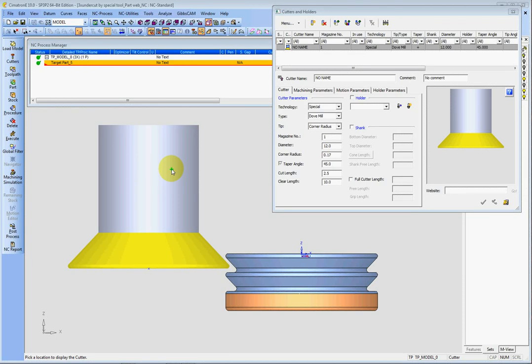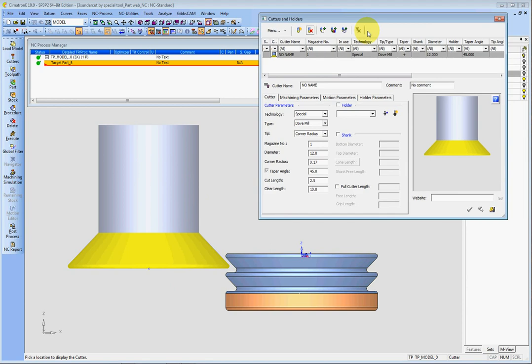Here I will show you how to machine an undercut by using a special tool on 3-axis, and this is the tool.